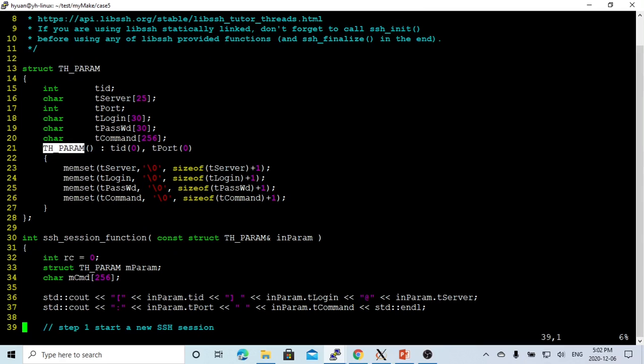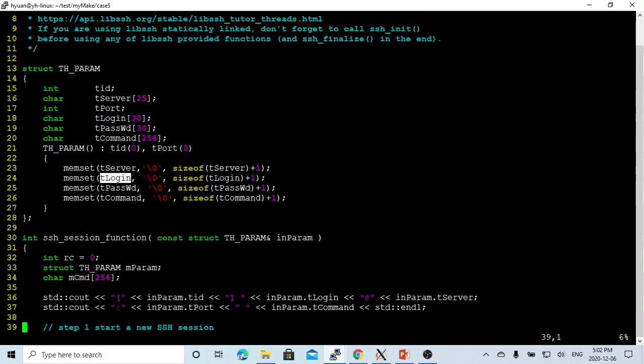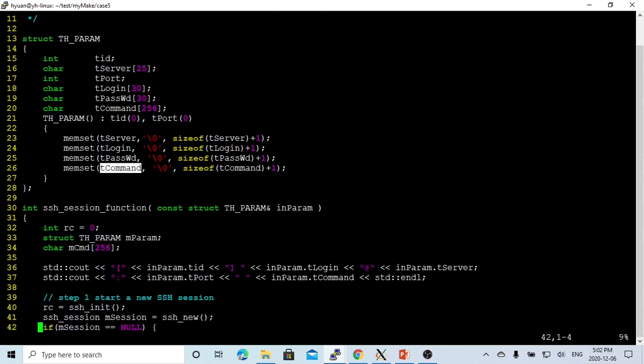And this is the default constructor. We just set up all the parameters with zero and the memory setting for the server, login ID, password, and the command.